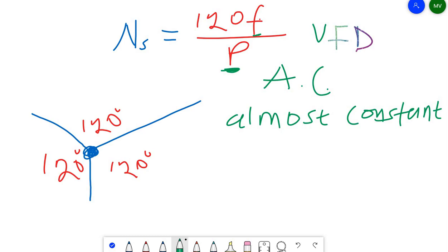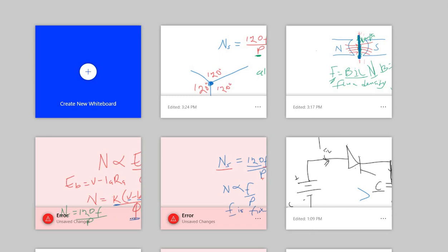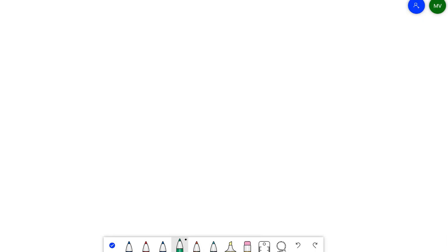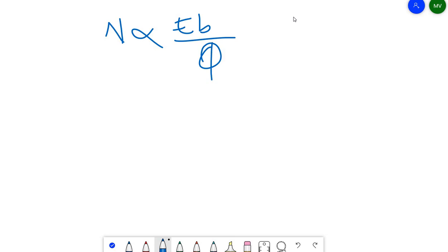This is not the case with DC motors. The speed N is directly proportional to the back EMF Eb, and inversely proportional to the flux φ. So N is proportional to Eb over φ.